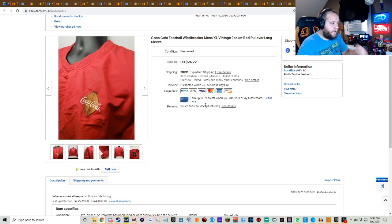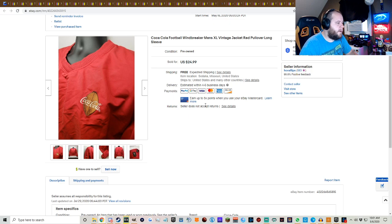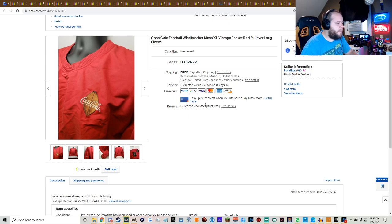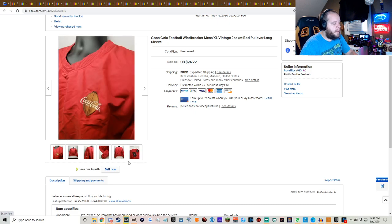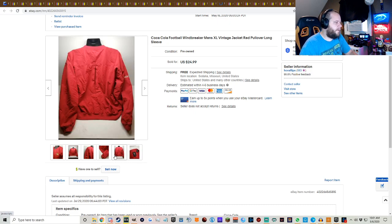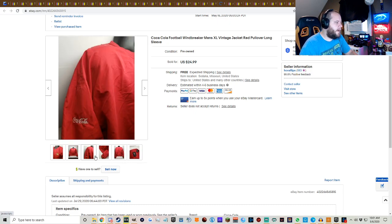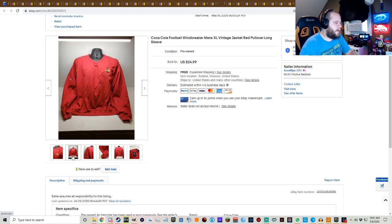The Coca-Cola football windbreaker, men's XL vintage jacket red pullover long sleeve, $24.99 free shipping. Don't know. This was last summer, but I don't remember how much I would have got it for. I'm sure I didn't pay more than five bucks at the most for it. So decent little flip there.